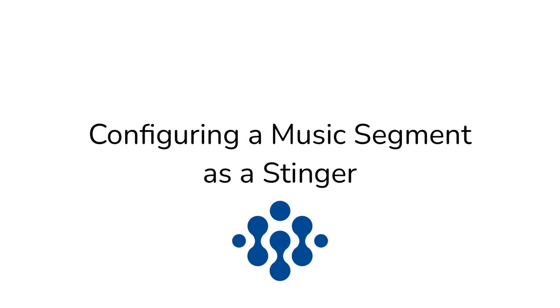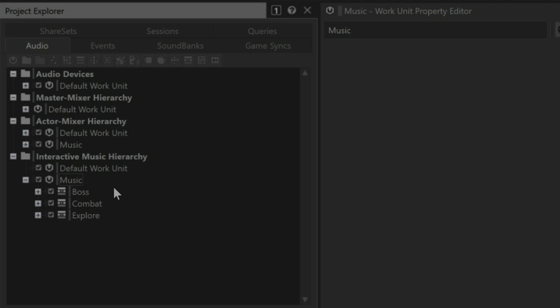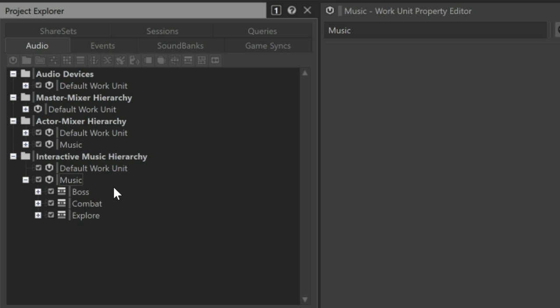A music segment that's intended to be used as a stinger can exist anywhere within the interactive music hierarchy. It makes sense to house that music segment within the music playlist container that the stinger would be associated with. For example, if the only time the player goes through a teleporter is when they're exploring, then we could add a cymbal swell music segment within the explore music playlist container. However, in this case, the player may pass through the teleporter in either the explore, combat, or boss modes of gameplay. For this reason, it makes sense to import the cymbal swell outside of those music playlist containers.